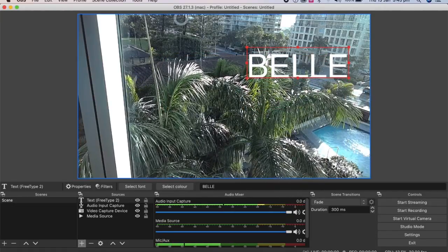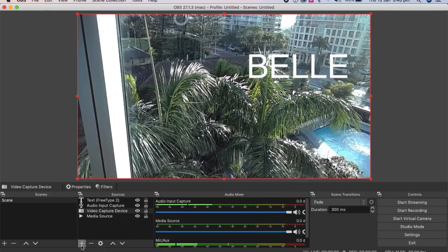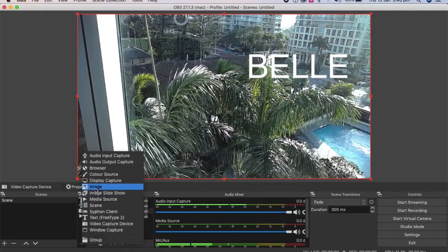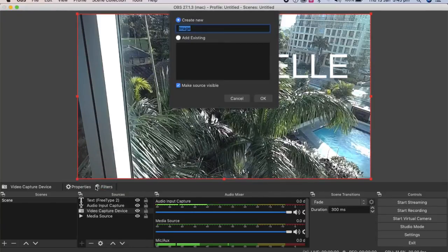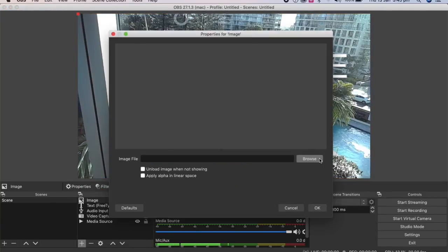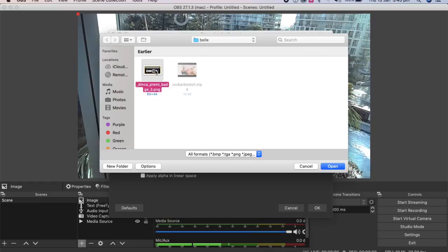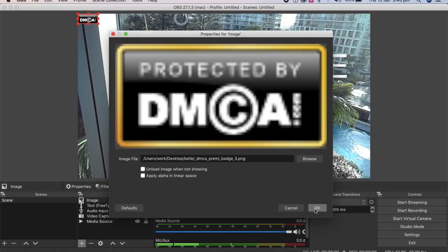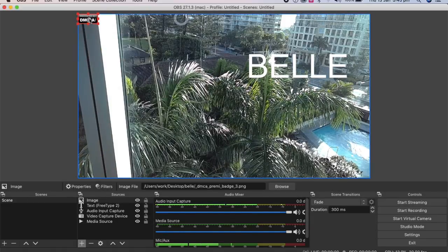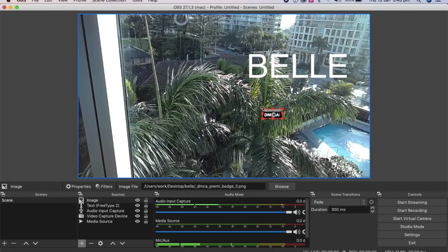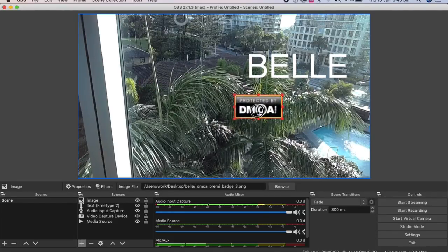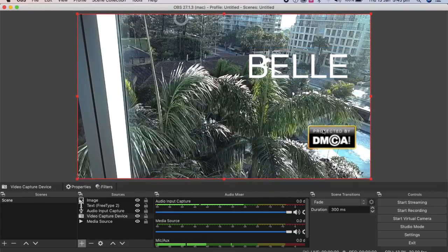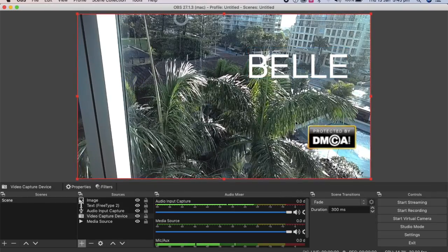And then if you want to add an image, you press the plus again, and we'll go to image, create new, okay, browse. I'm going to choose the DCMA logo. Okay, so there it is DCMA, which is the takedown for piracy logo. So that's your stream done.